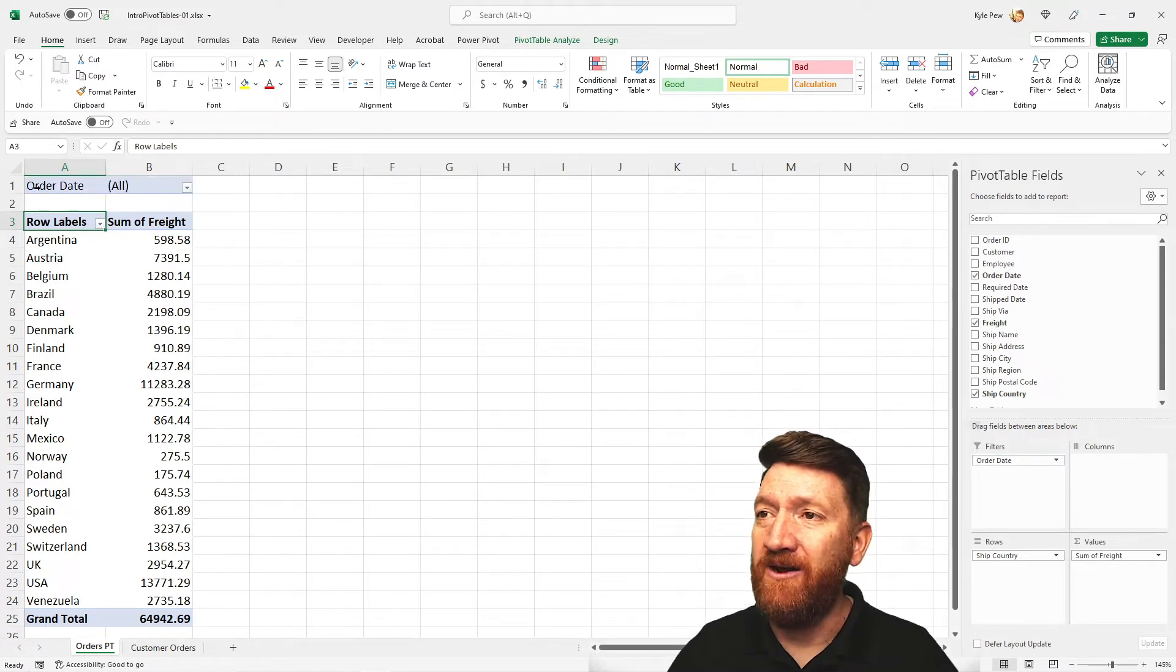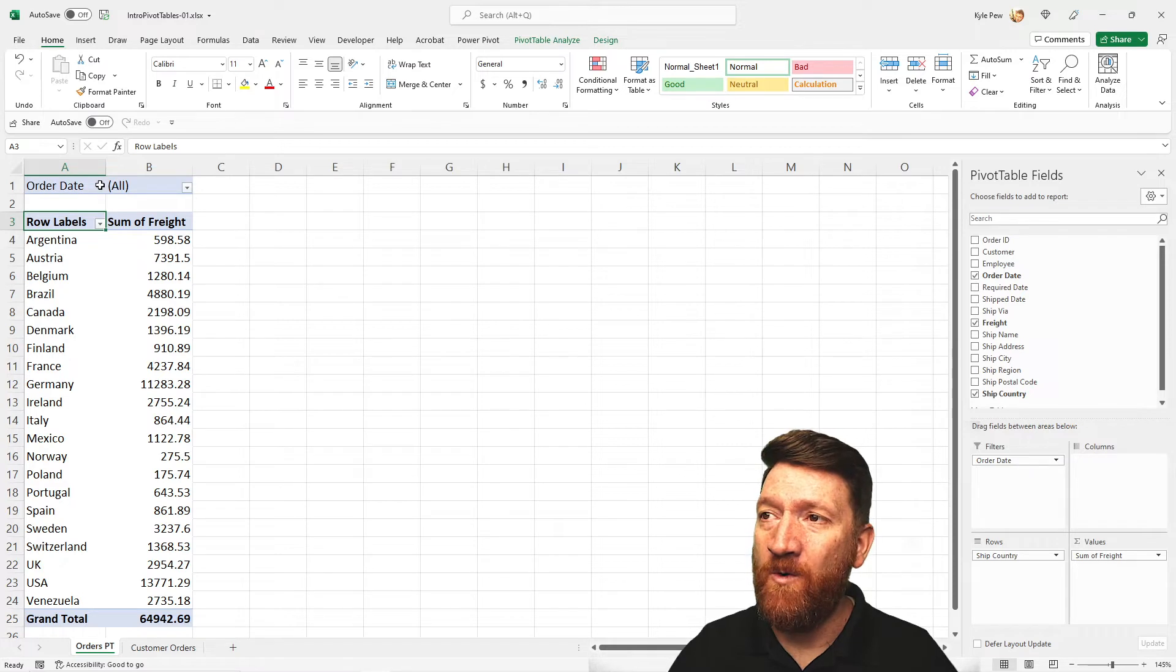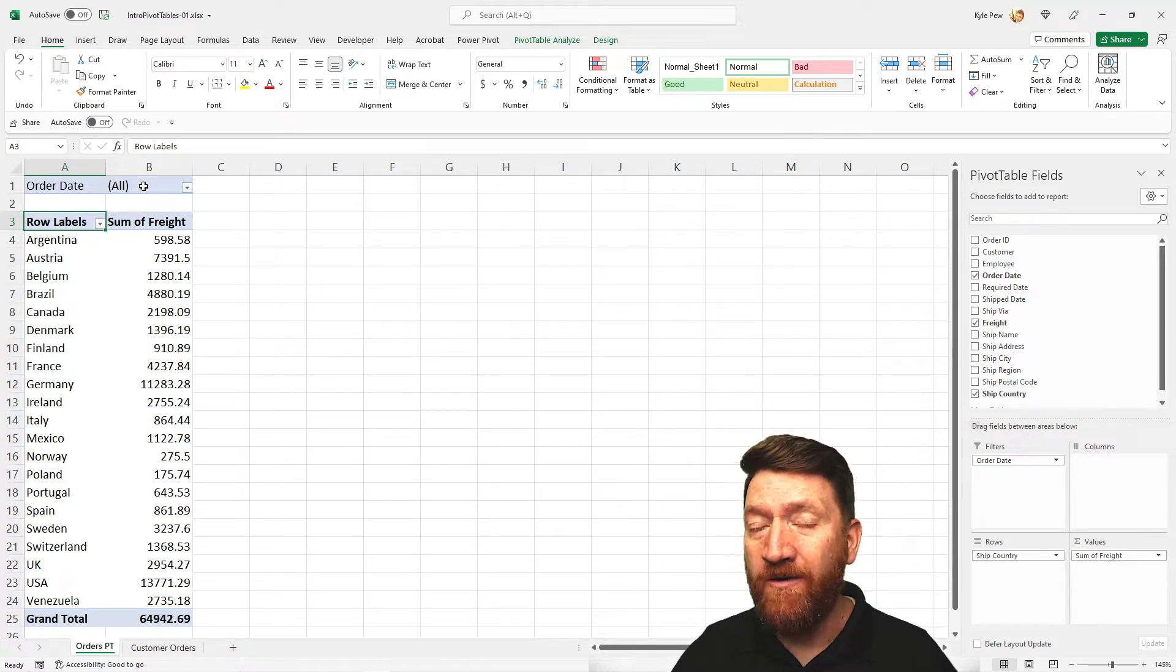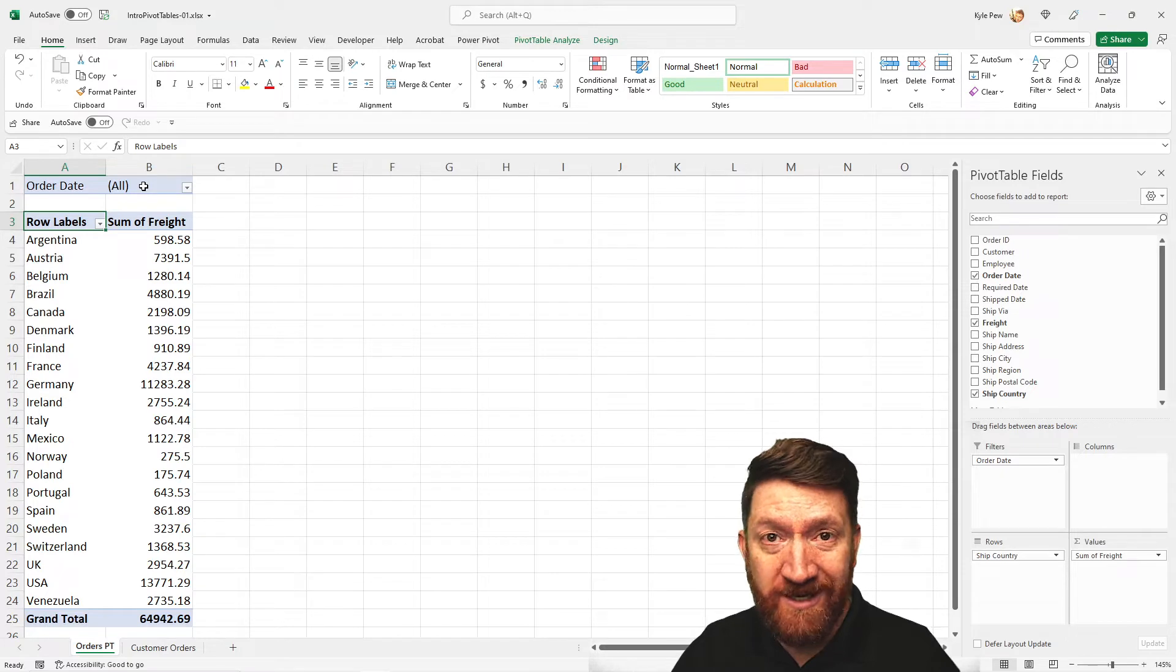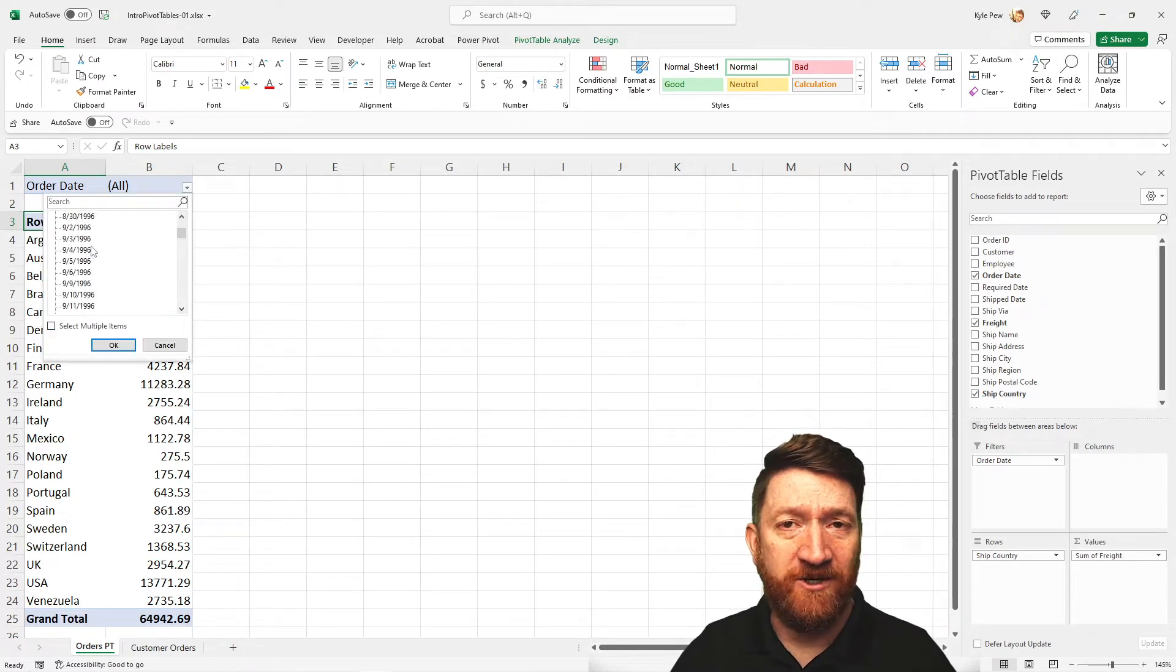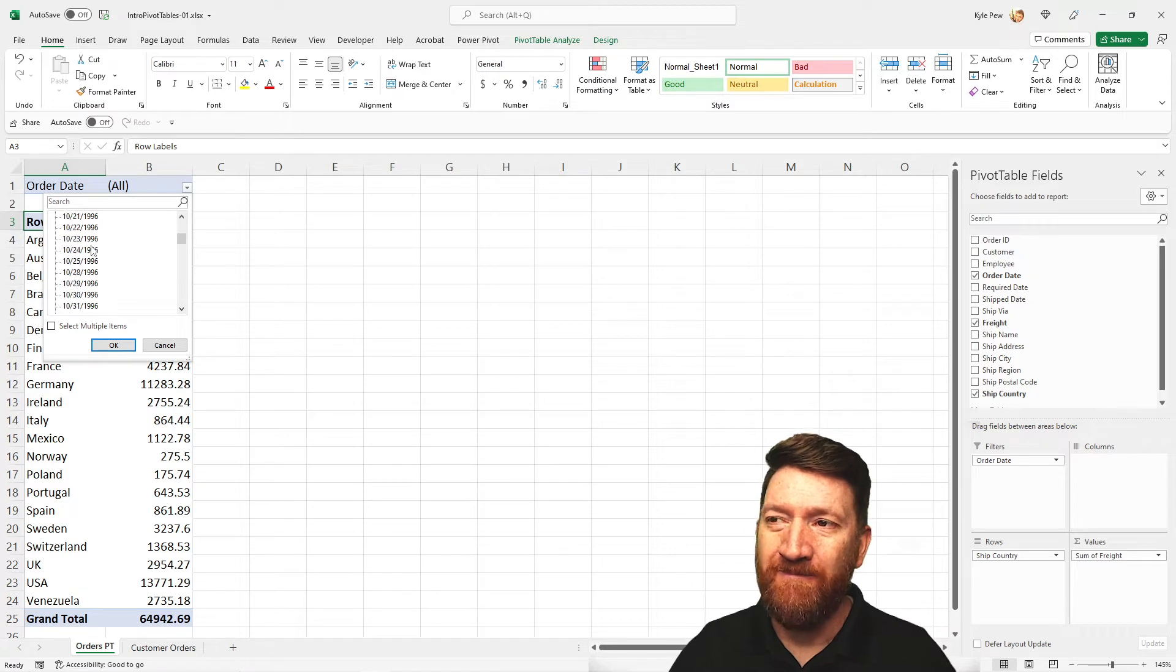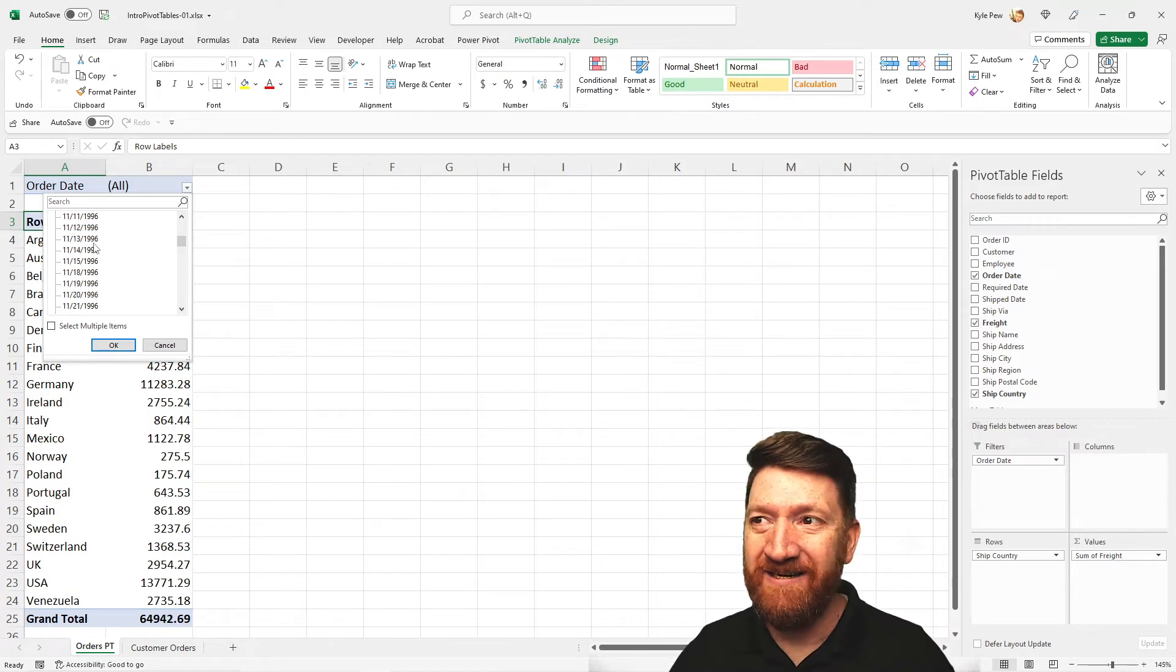So now I've got at the top of my pivot table order date and I'm currently looking at all, meaning all 830 records, all three years. If I click on the drop down, I can now start to filter off of those results. But as you can see here, it's, at least by default, it's not the most accessible interface for me to go to.